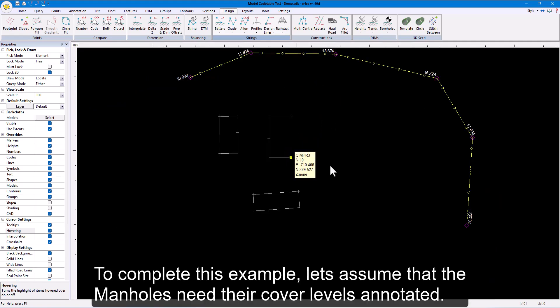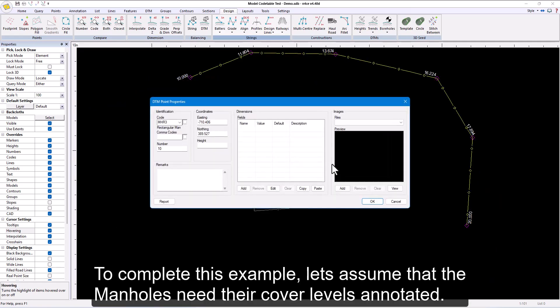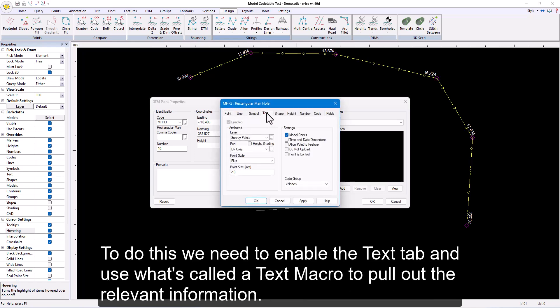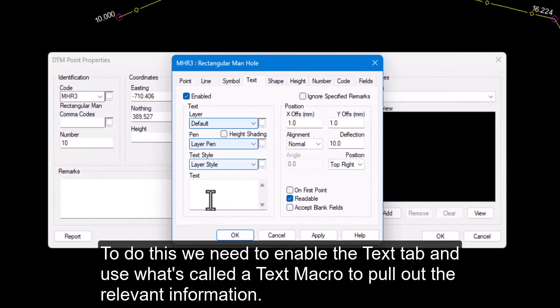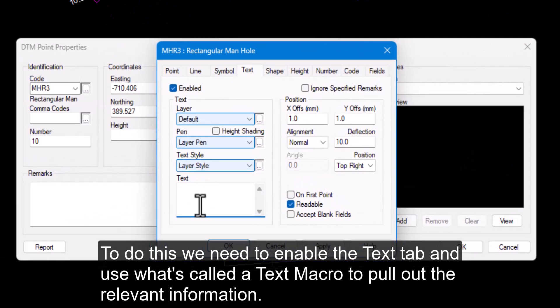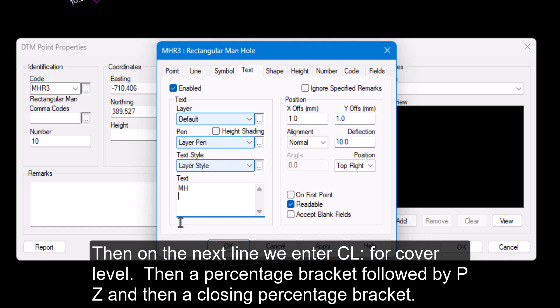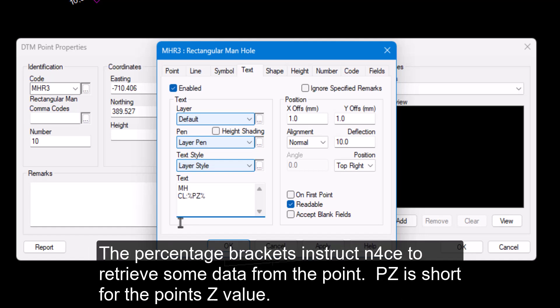To complete this example, let's assume that the manholes need their cover levels annotated. To do this, we need to enable the text tab and use what's called a text macro to pull out the relevant information. We start by entering the prefix MH so that anyone looking at the drawing will know it's definitely a manhole. Then on the next line, we enter CL for cover level, then a percentage bracket followed by PZ and then a closing percentage bracket. The percentage brackets instruct nForce to retrieve some data from the point. PZ is short for the point's Z value.